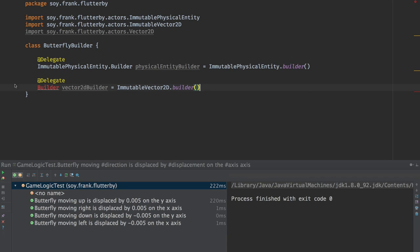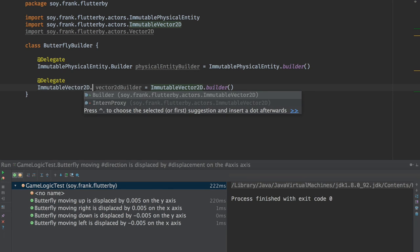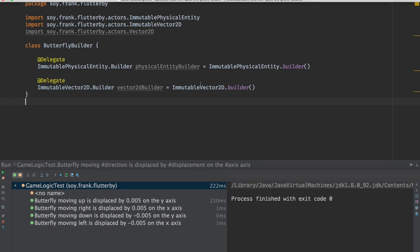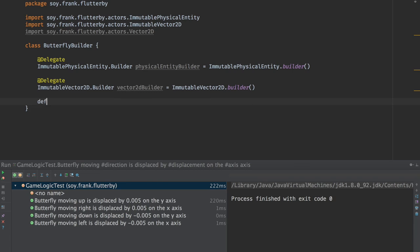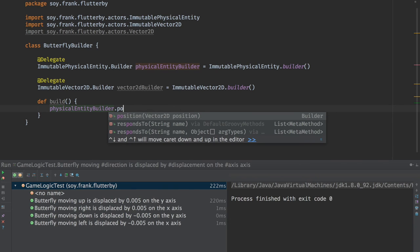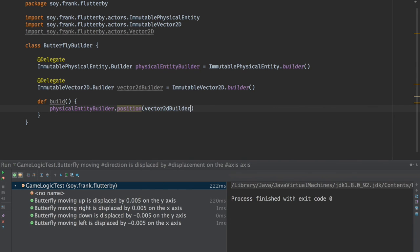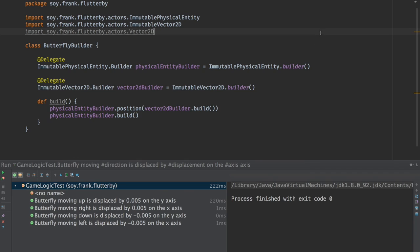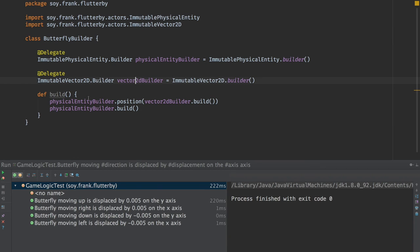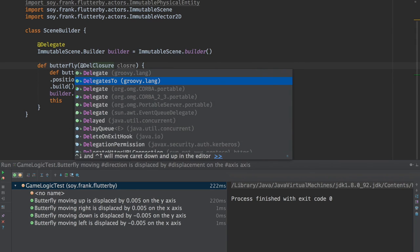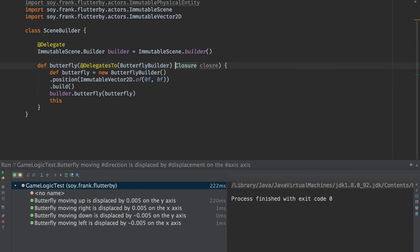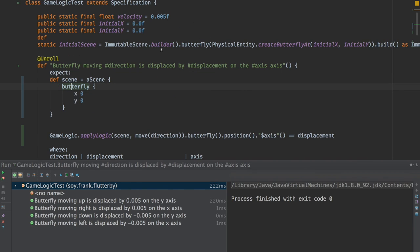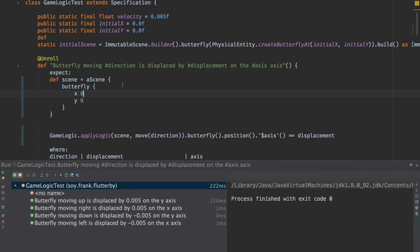So what does this do? This basically says that all of the public methods on this class should be exposed on this class. It does something called an AST transformation so if we go back to our test and we simply go back to the form where we supplied something that exists this should still work. Let's verify that. Okay great. There's still nothing that takes a position. Let's imagine that this closure could take a position and immutable vector2d.of 0f0f. You'll see that this method does not exist on our scene builder yet.